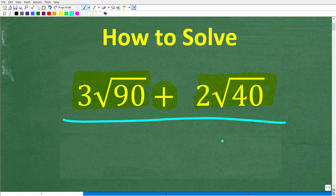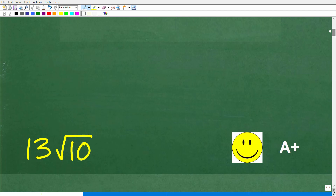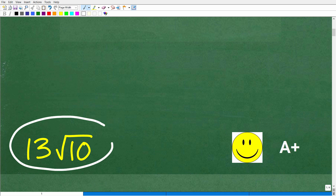I'll show you the correct answer in just one second, then I'm going to solve this problem step by step. Again, 3 times the square root of 90 plus 2 times the square root of 40 — what is the correct answer? The correct answer is 13 times the square root of 10.